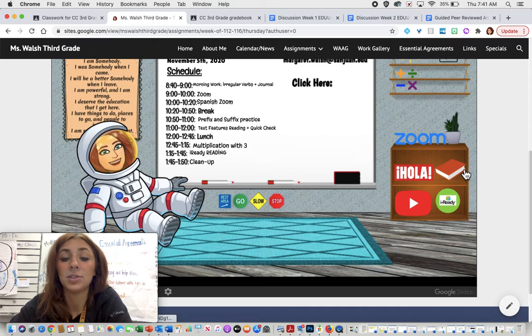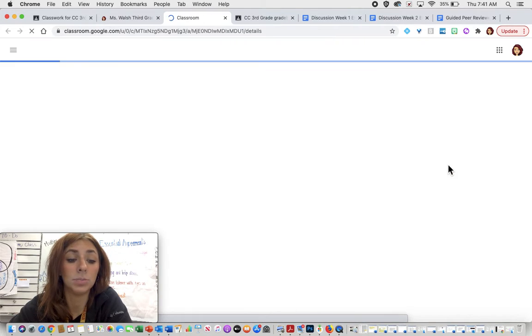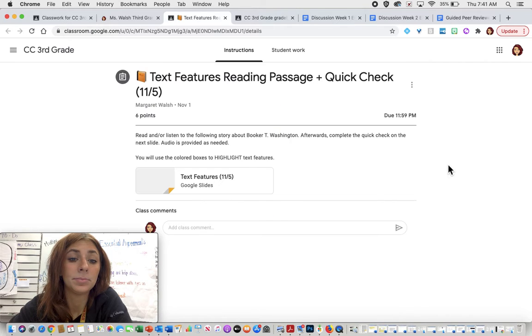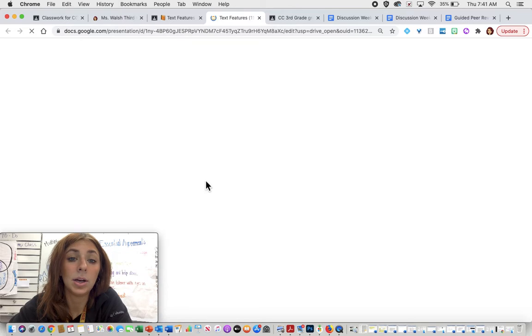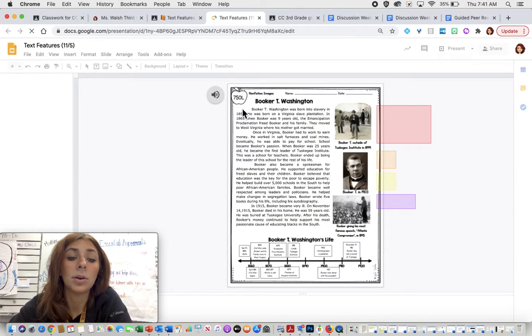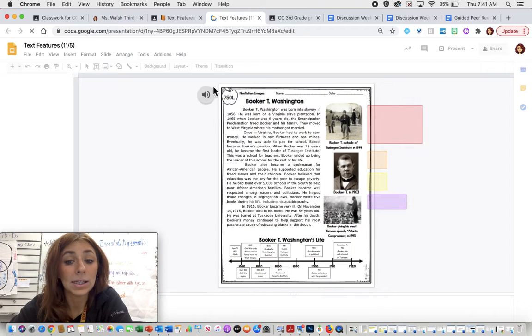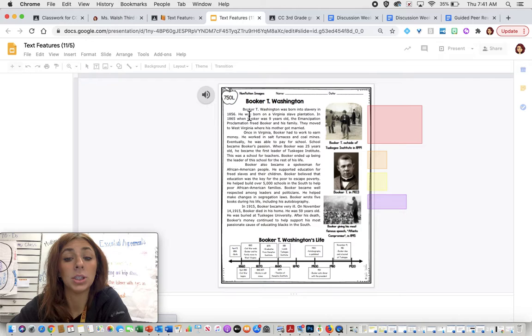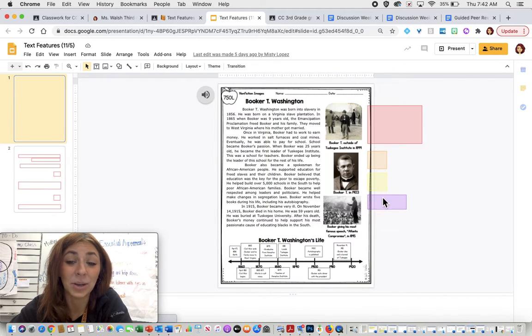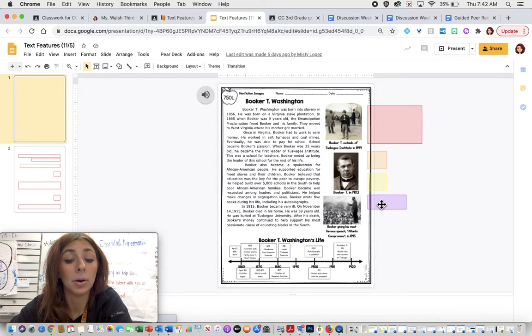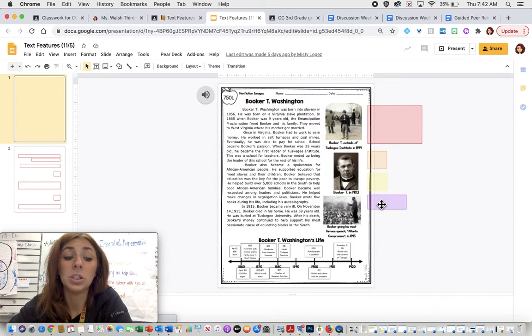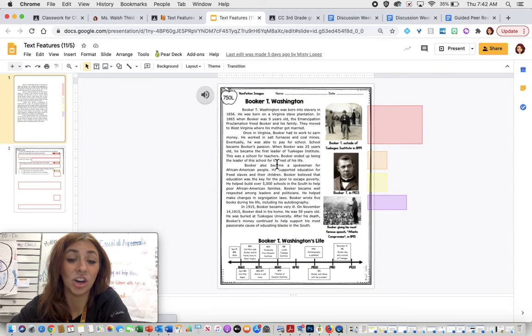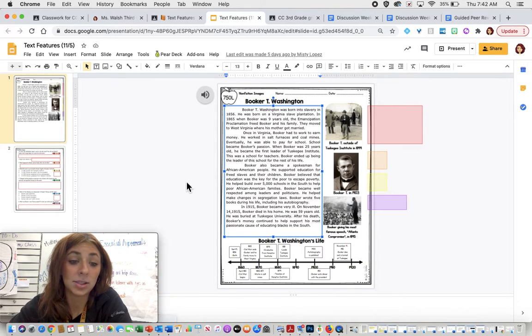Then you have your text features reading and quick check. You're going to go ahead and press the orange book for that. And you are going to click right here. And again, you are going to be reading or listening to this story, this text about Booker T. Washington. And you're going to see again here on the side, we have our highlighted boxes. We have red, orange, yellow, and purple, which means green and blue are going to be within the text. And so you're going to have to highlight green and blue evidence in the text.